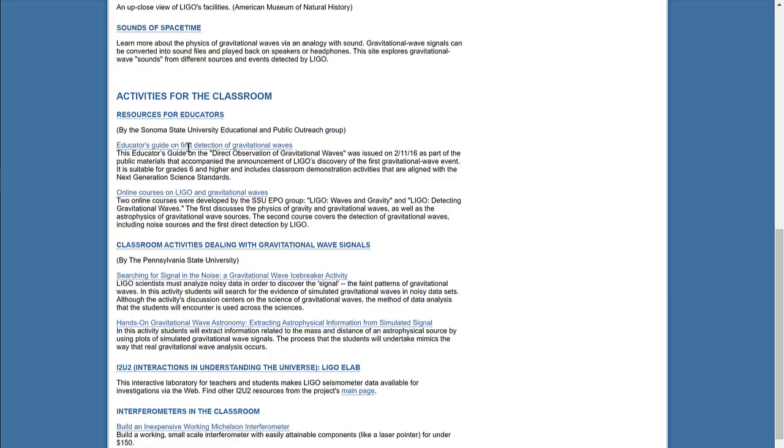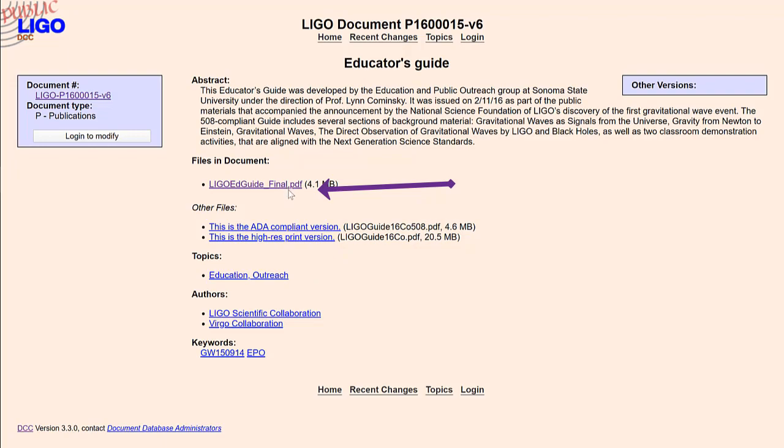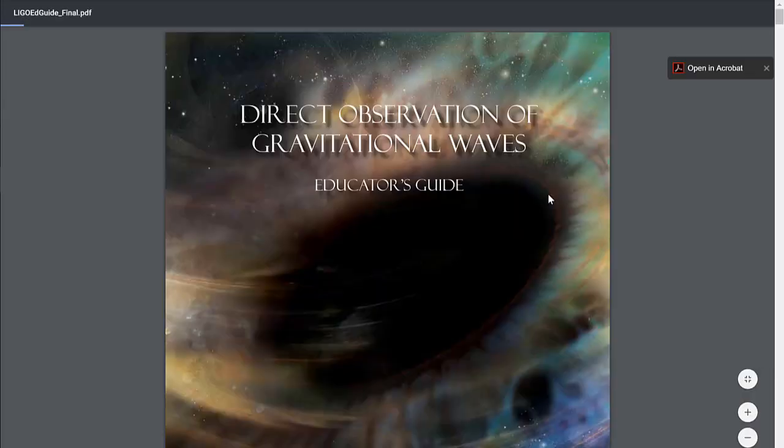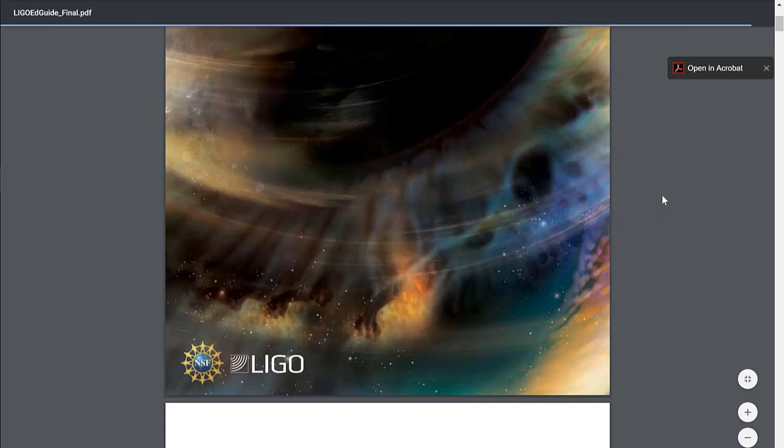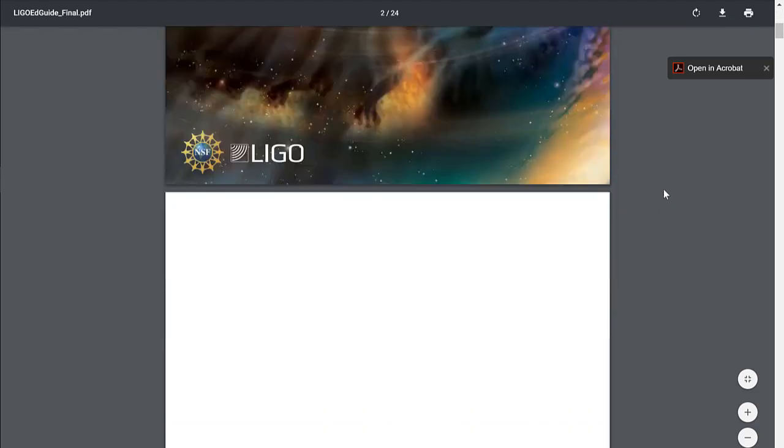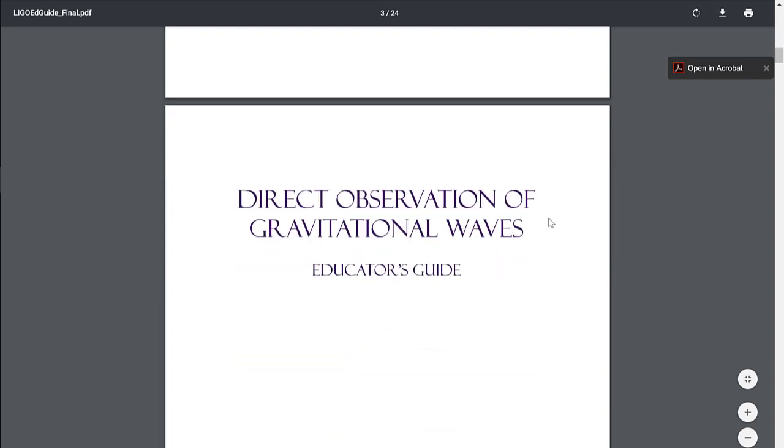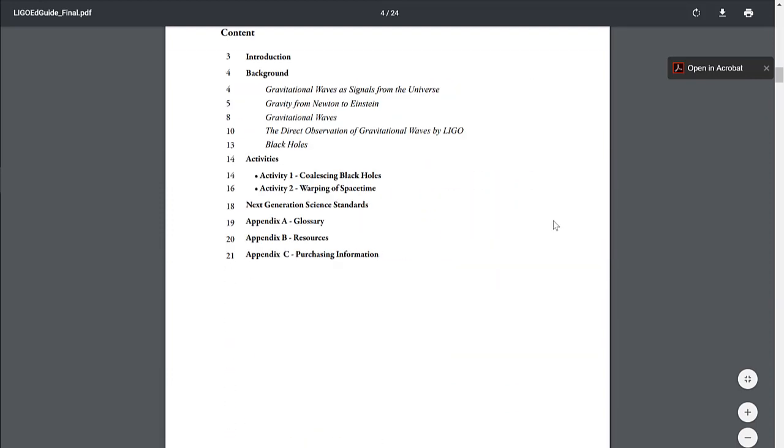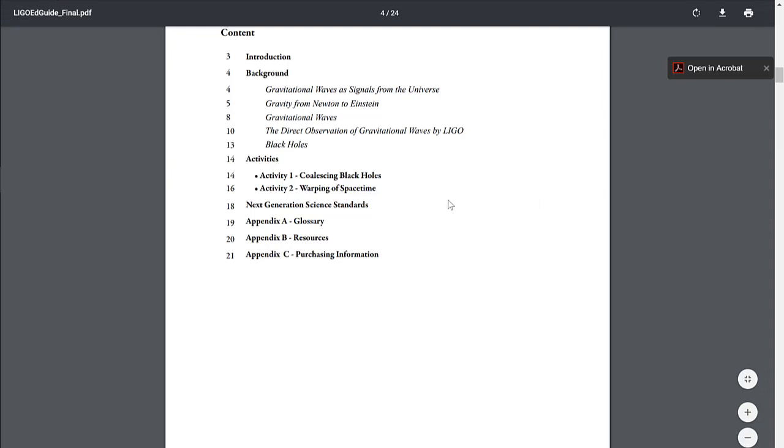We'd like to draw your attention to this educators guide on the first detection of gravitational waves. Clicking on that takes us to a document portal. If we click on the LIGO educators guide, that will take us to a downloadable document. This PDF document has a lot of information about the background of the detection of gravitational waves, as well as some activities that could be completed in the classroom setting about the warping of space-time and coalescing black holes.